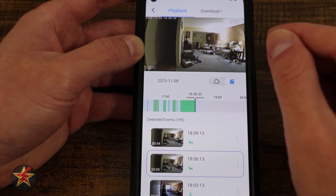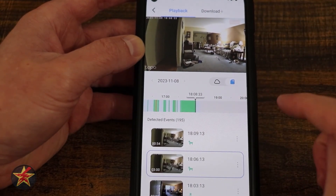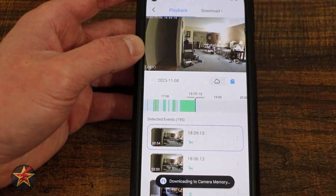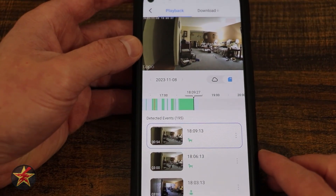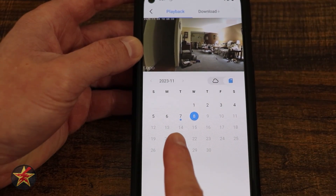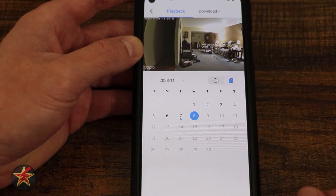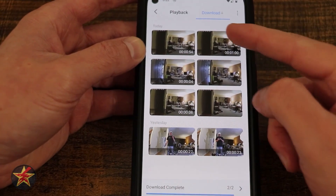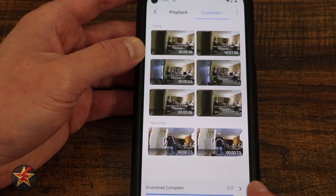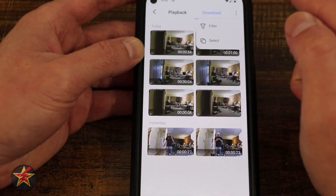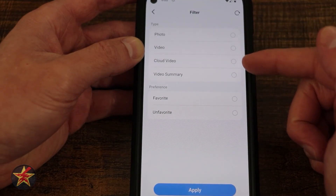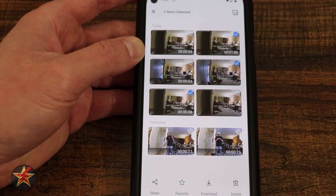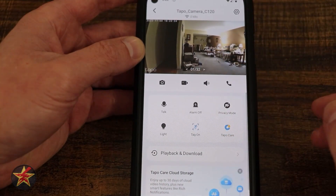One problem with clipping is that you need to be on the same Wi-Fi network as the camera in order to use that tool. Any one of these clips — if I wanted to download it without using the clip feature — I can select the three dots and select download. Here I have a timeline and a calendar; when it has a dot it lets you know there's something to look at. Selecting my downloads area shows me everything I've downloaded. I can filter for photo, video, cloud videos, video summary, favorites, and I can individually select to share, favorite, download, or delete.